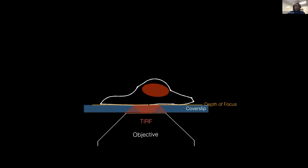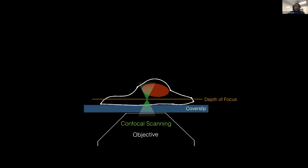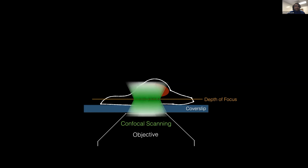TIRF confines the excitation almost entirely within the depth of focus of the objective, giving amazing contrast and great signal-to-noise. However, if you want to study anything away from the cover slip, you need confocal sectioning. With a spinning disk, you're collecting 2D optical sheets using many pinholes, but for every 2D optical section you're illuminating the entire volume of the cell — so it's highly photon inefficient.